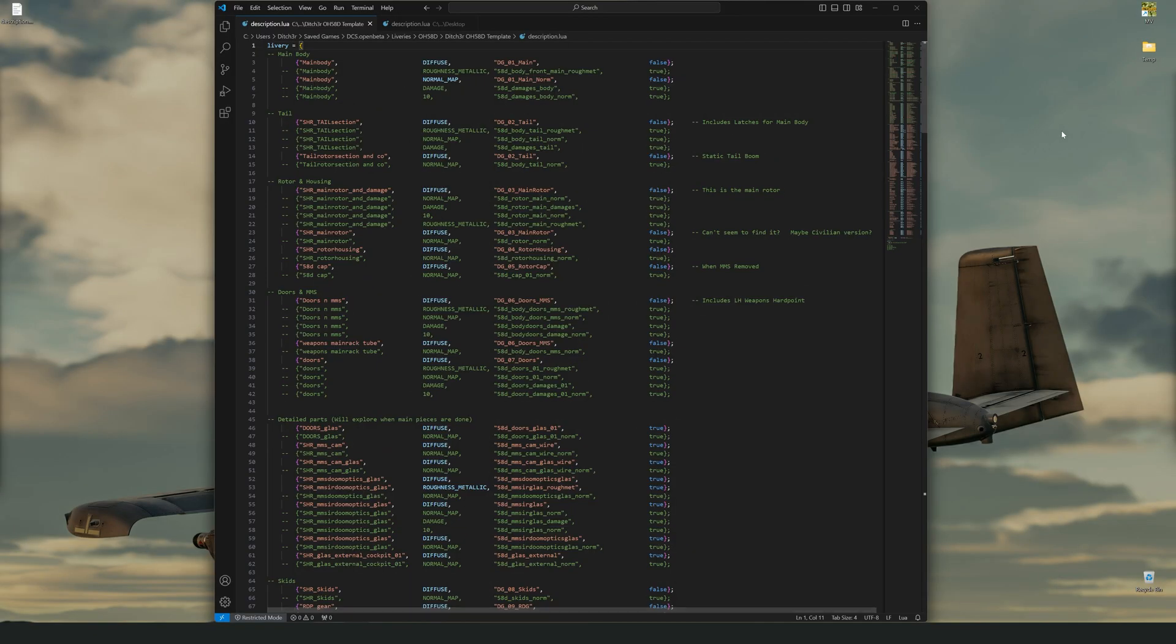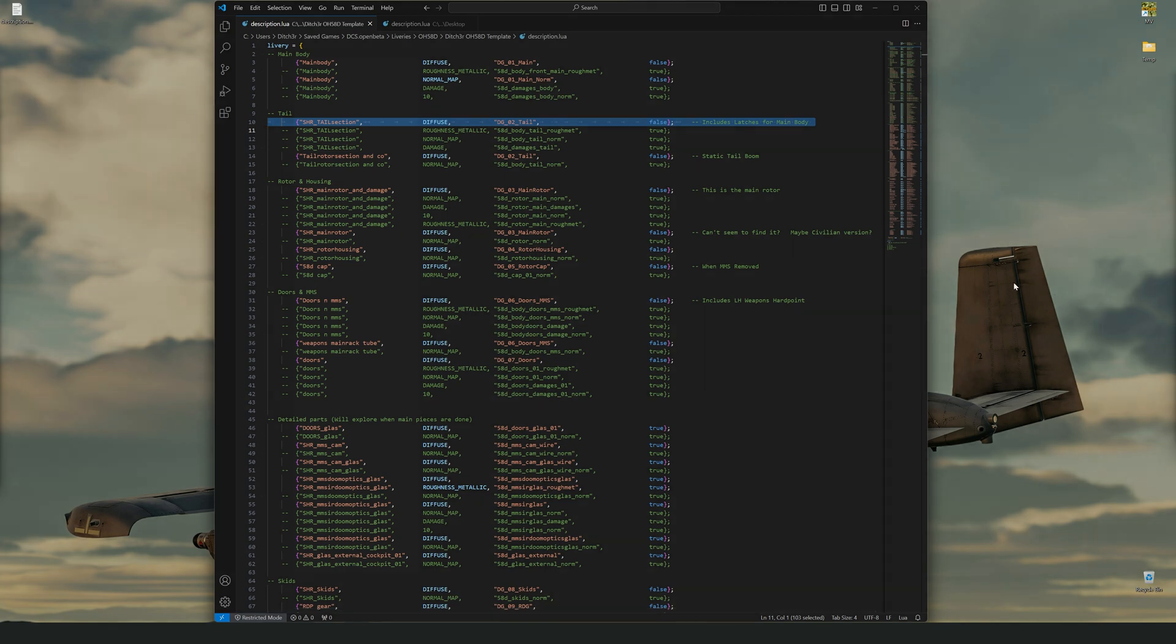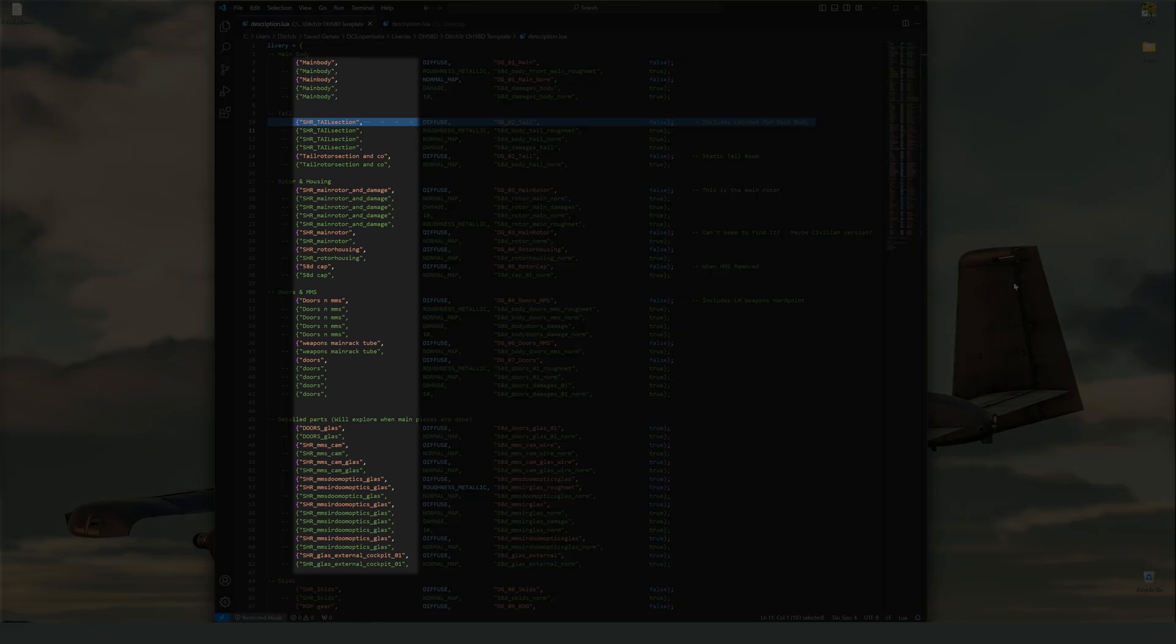Here is my cleaned up description file for the OH58D. First thing you'll probably notice is that I've added a lot of comments. I'll provide a link in the description if you want to go learn more about these. Now let's take a look at a single line within the livery table and break it down. The first section is where the texture is going to be applied. This is a model or part of a model defined by the developer. You should never edit this.